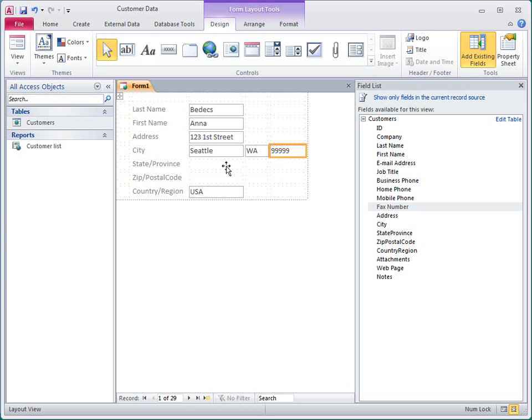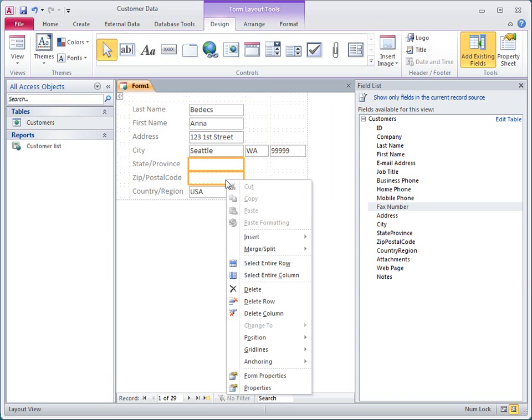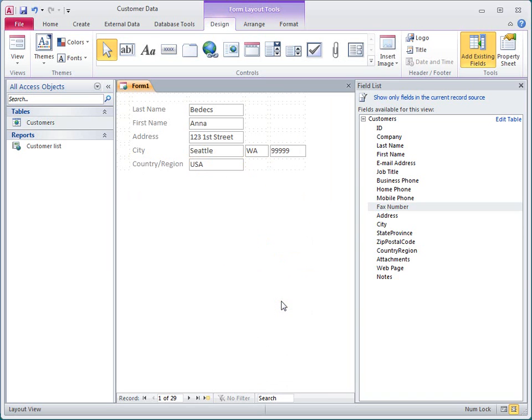Now I'll delete the old labels and the empty rows. I'll just select a cell in the first row that I want to delete, then hold down the Shift key and select a cell in the other row. And now I right-click and select Delete Row, and Access deletes both of the rows.